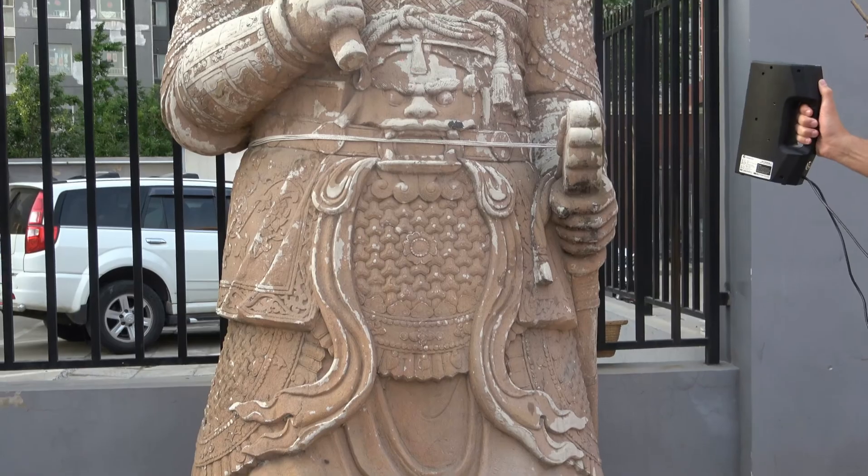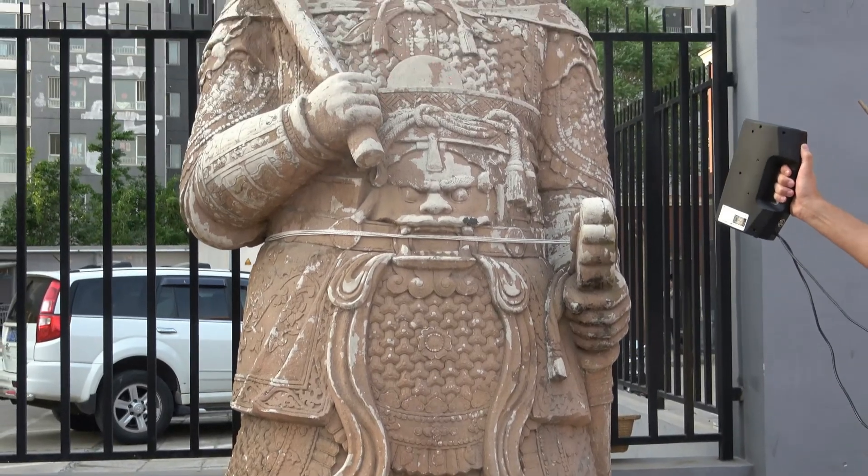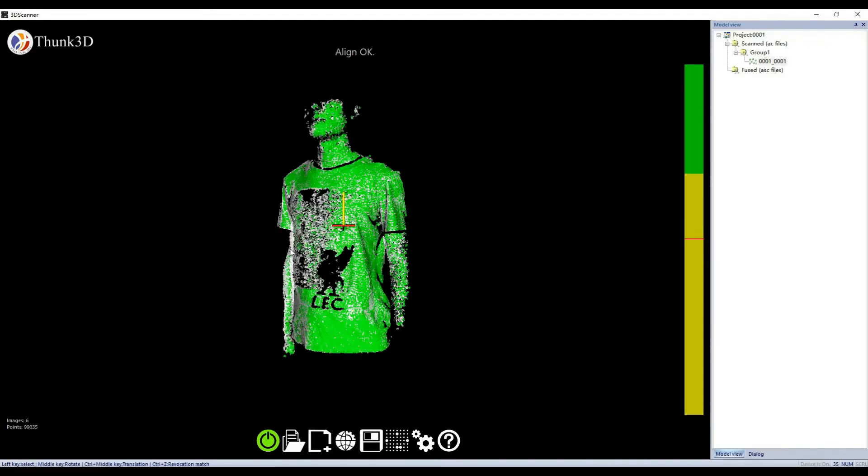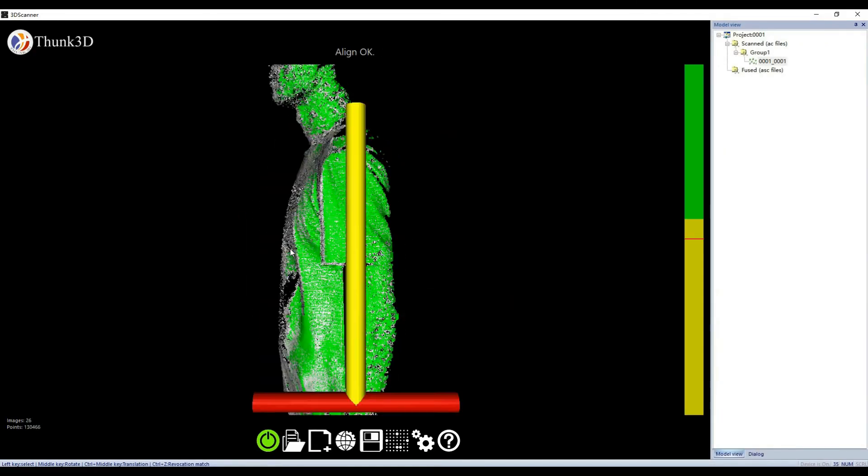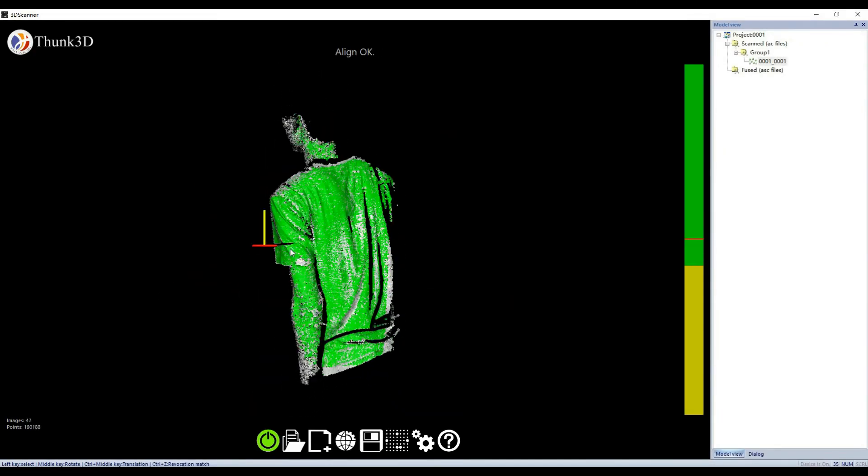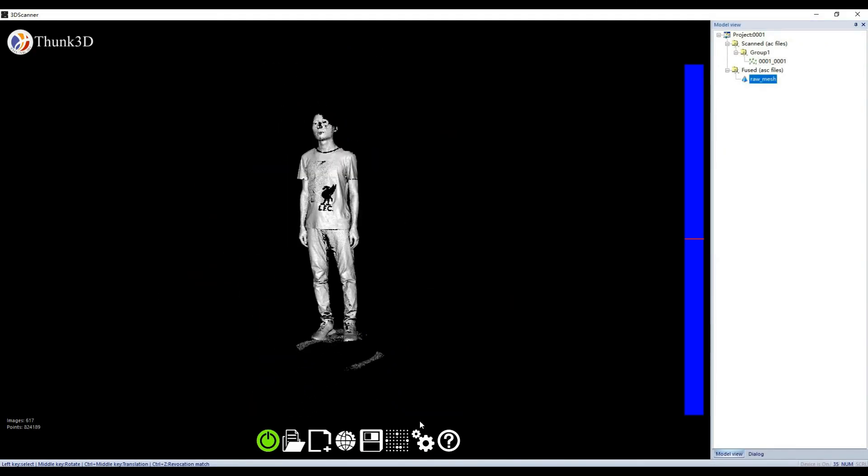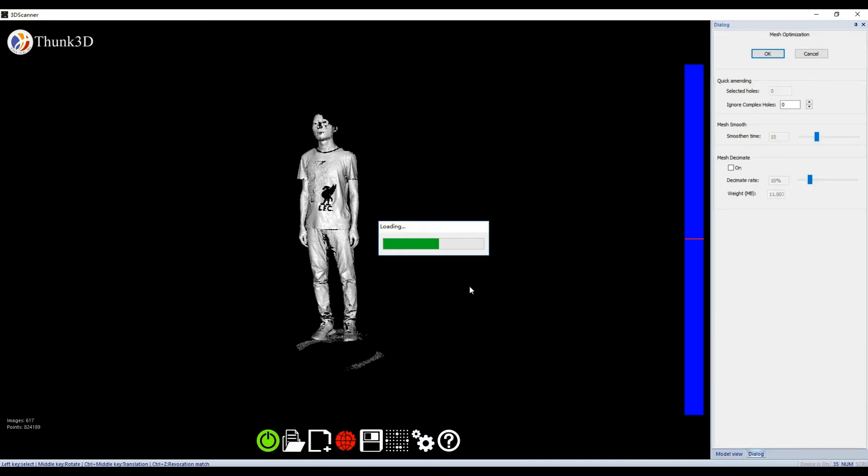The software also features an oversized scan mode, which adds a special algorithm to make the scan faster and more fluently.